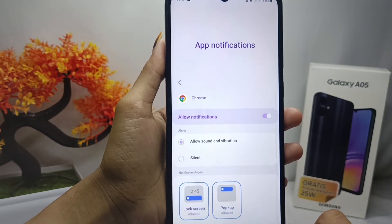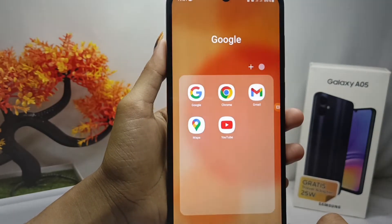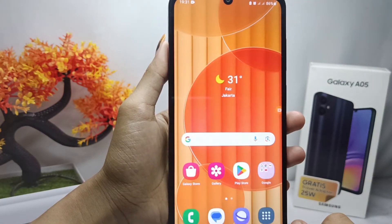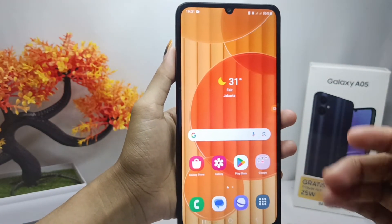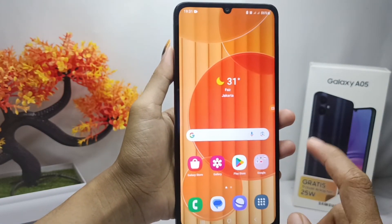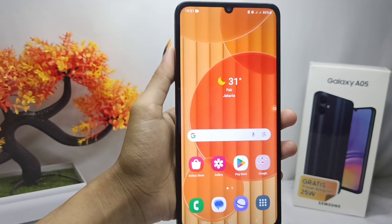That's the tutorial on how to remove ads on Samsung Galaxy A05. If you are helped by this video, don't forget to like and subscribe to get other information from this channel. Thank you.